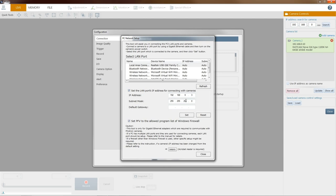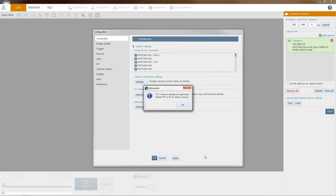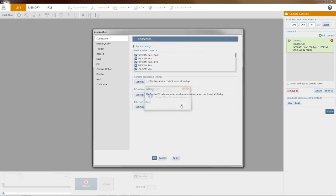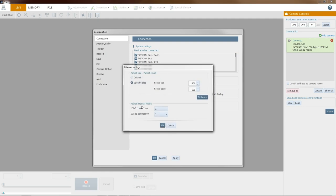The Photron cameras have a default IP address of 192.168.0.10, so it cannot be 10, but any other number you could use. It's also going to allow PFV to be allowed programming in your Windows Firewall. Hit set, then close, and another thing we can do is verify our Ethernet settings. A safe setting of a packet size of 1458 and a packet count of 128 will yield good performance and a stable connection.